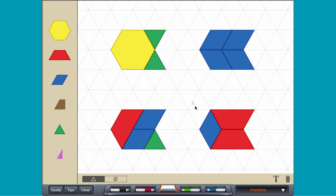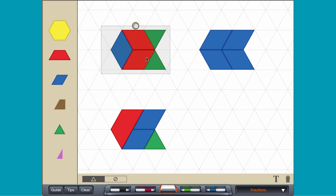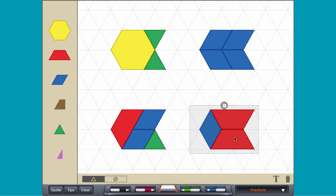If the new blocks can completely cover the original blocks, the figures are congruent.